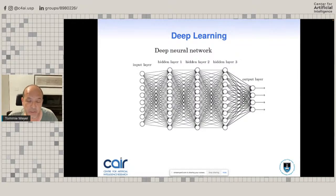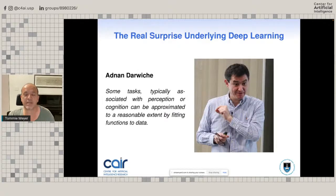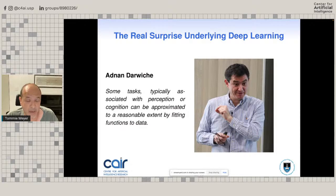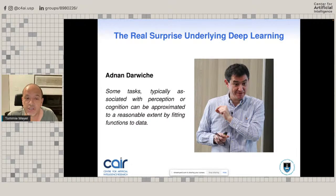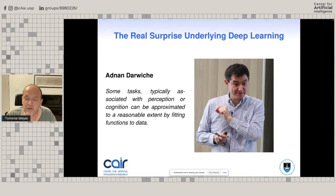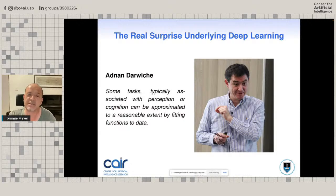Many people attending this talk will probably know more about deep learning than I do, so I'm not going to go into details. But I want to make the following statement. The real surprise underlying deep learning — as articulated very well by Adnan Darwiche — is that some tasks typically associated with perception or cognition can be approximated to a reasonable extent by fitting functions to data. In other words, whatever we use as litmus tests for intelligence can frequently be dealt with by machines, but in ways that we do not necessarily think of as truly intelligent.